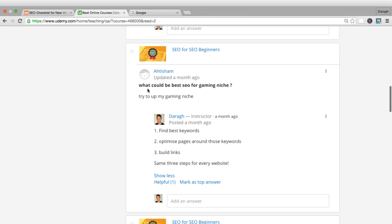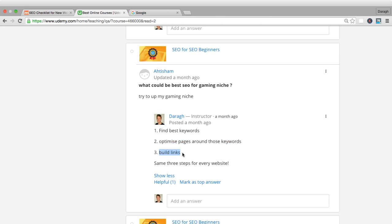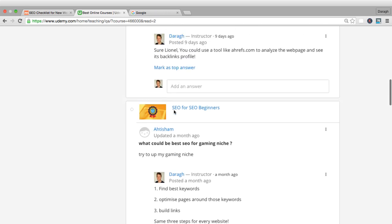Moving on to the second question: what could be the best SEO for the gaming niche? This is a question that I often get asked. You've told us some examples, but that doesn't apply to my business. I think a lot of the time it does really apply. It's always the same strategy: you want to find the keywords, optimize the pages around those keywords, and build the links.